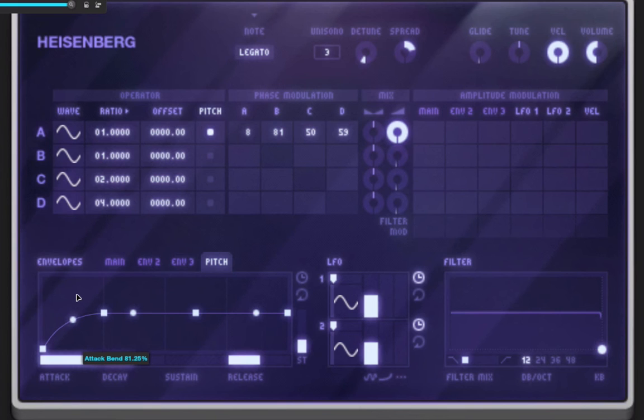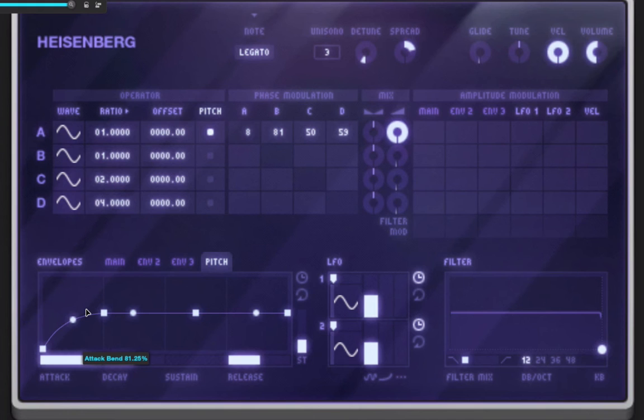So what's so cool about that is as it gets really close, you can actually hear it like locking into pitch, and that's really the whole idea behind phase or frequency modulation.